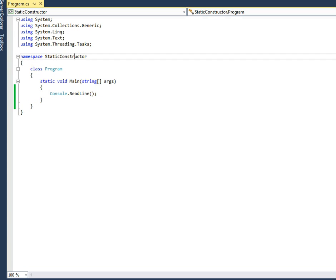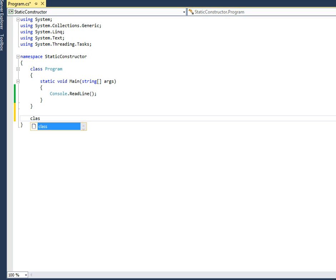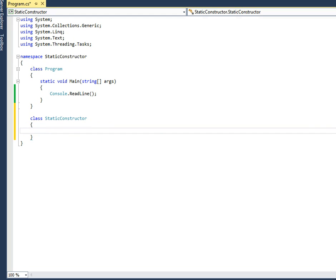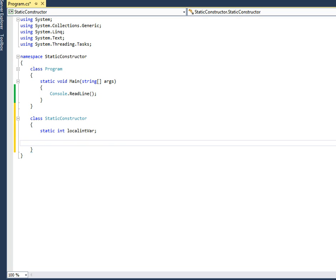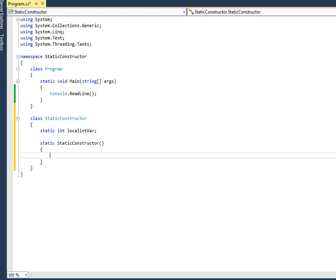Let's understand it by creating a class called StaticConstructor. Inside the class, I'll provide a static member — static int named localInt — and I'll create a static constructor for it and try to assign a value.